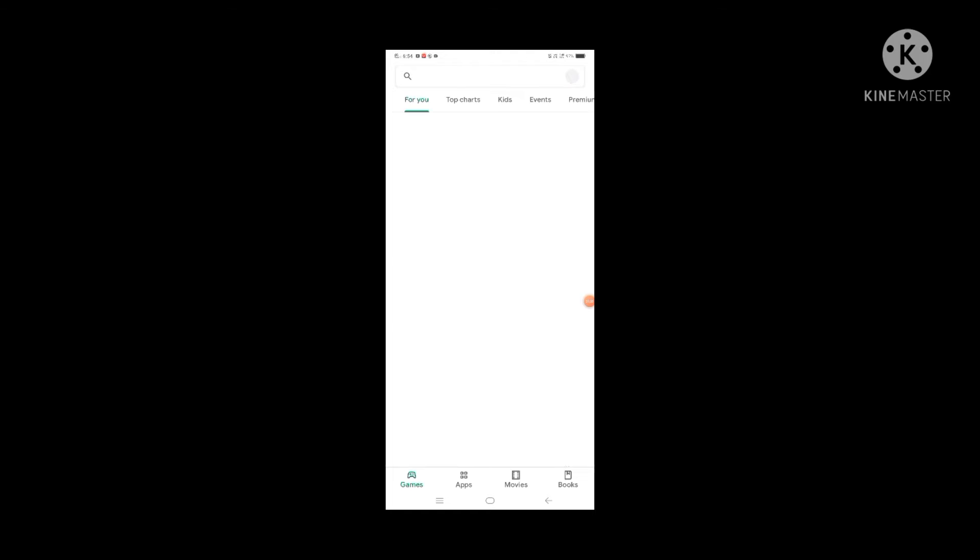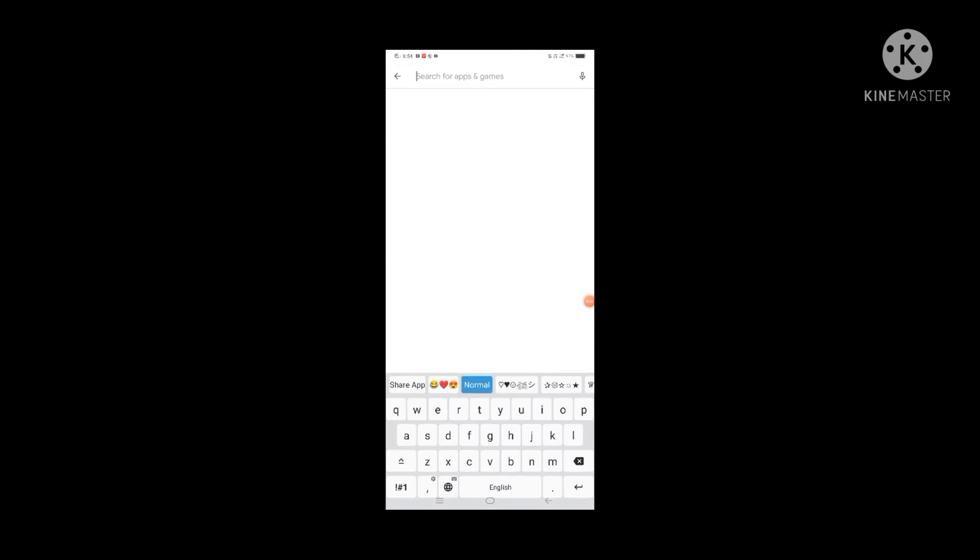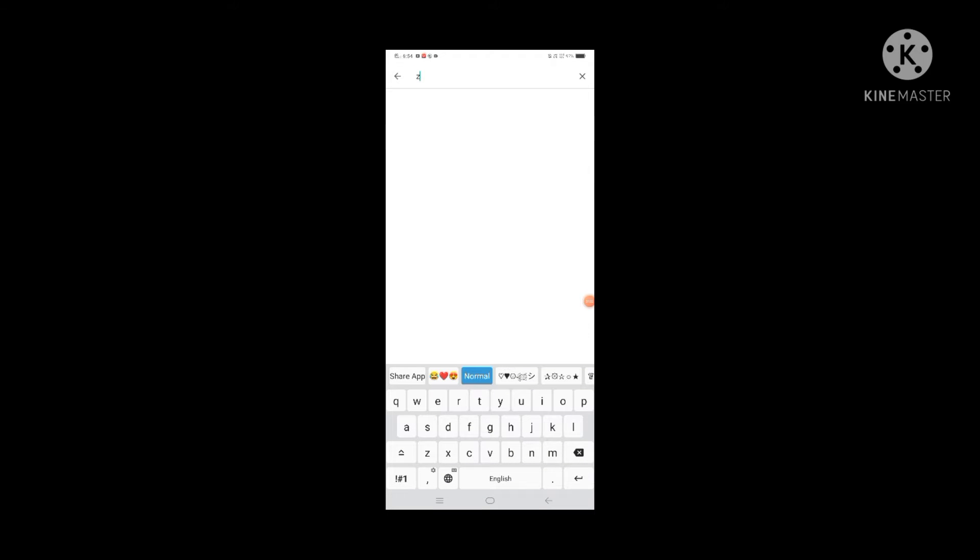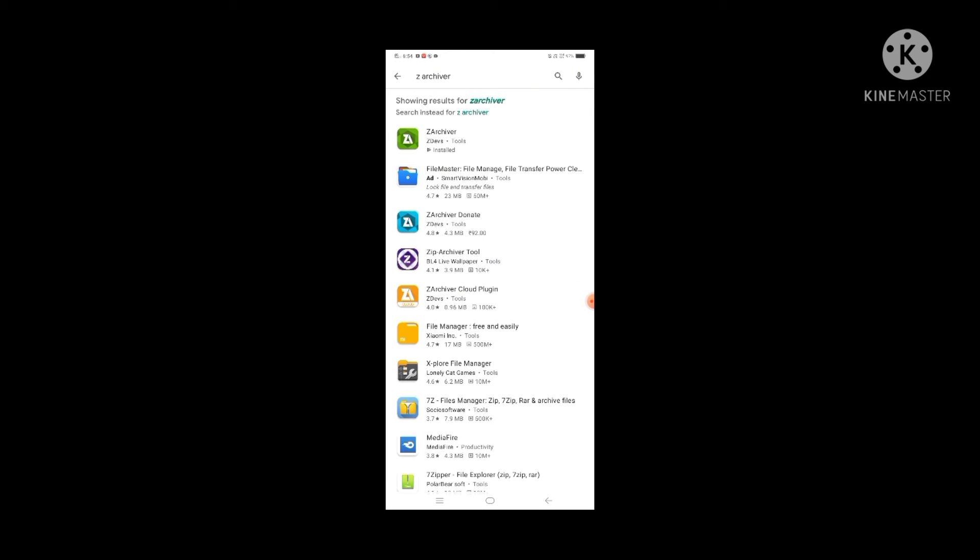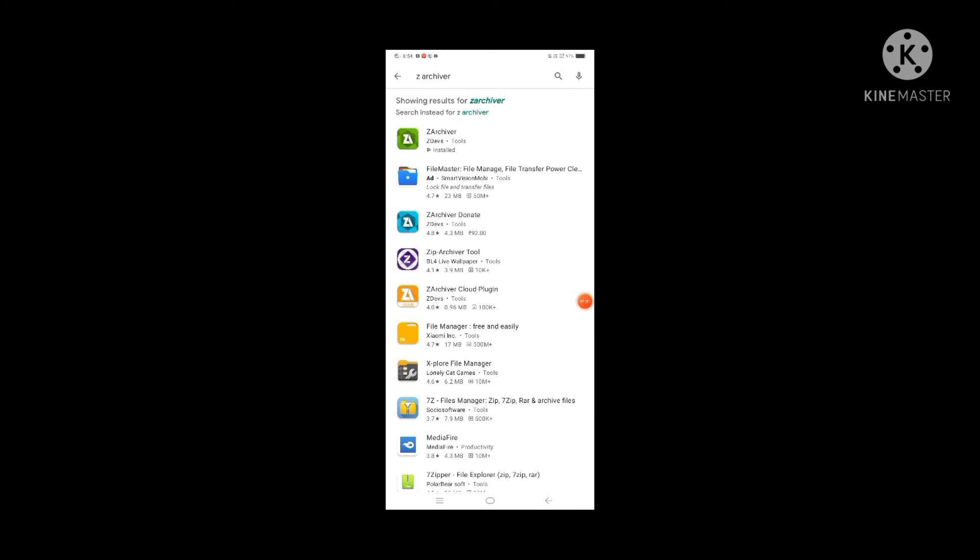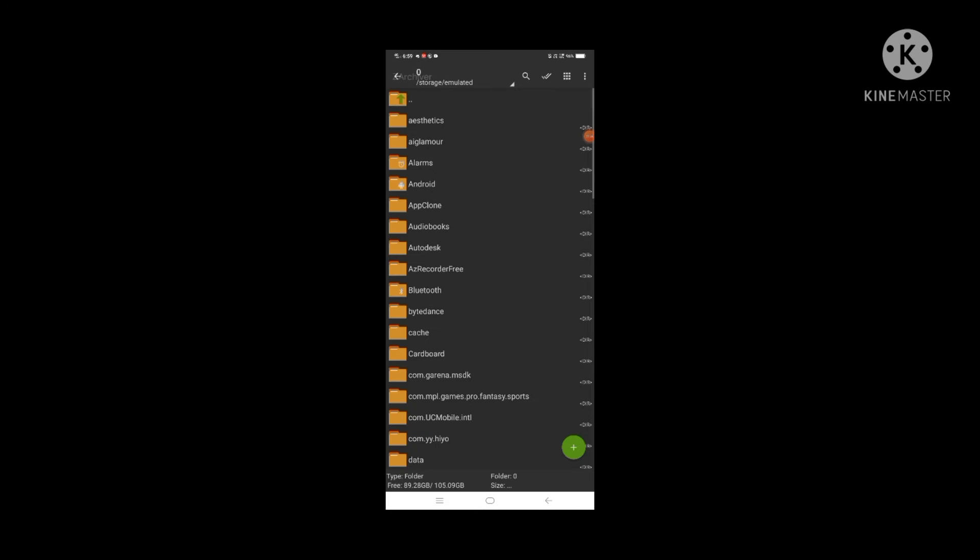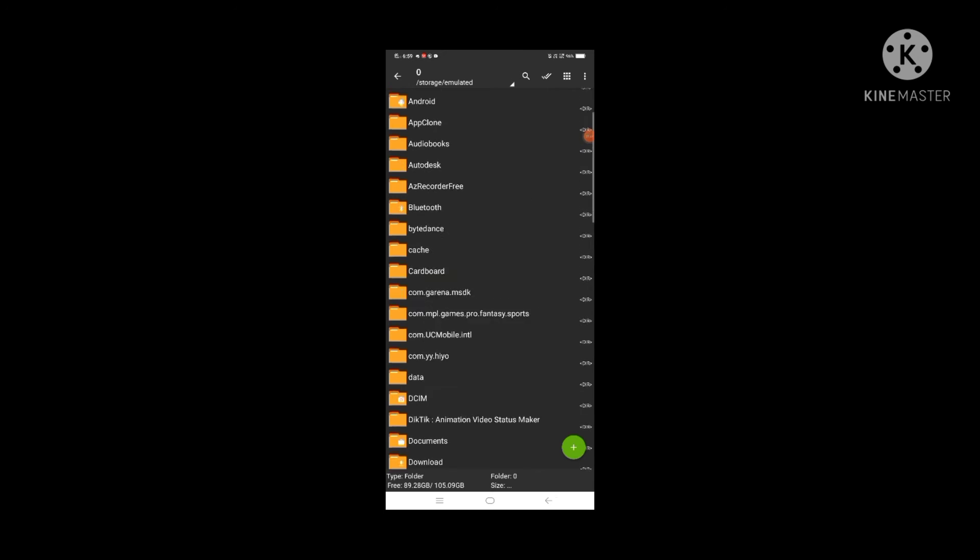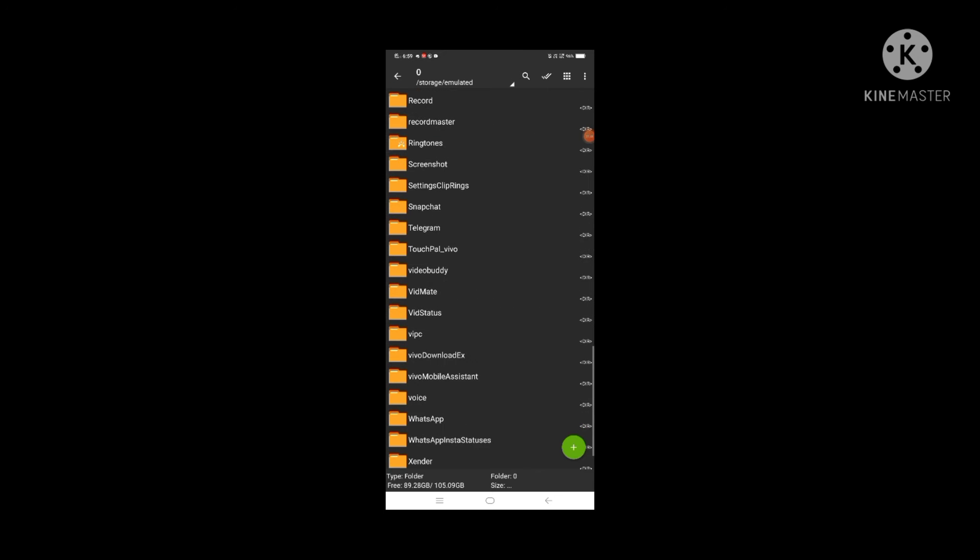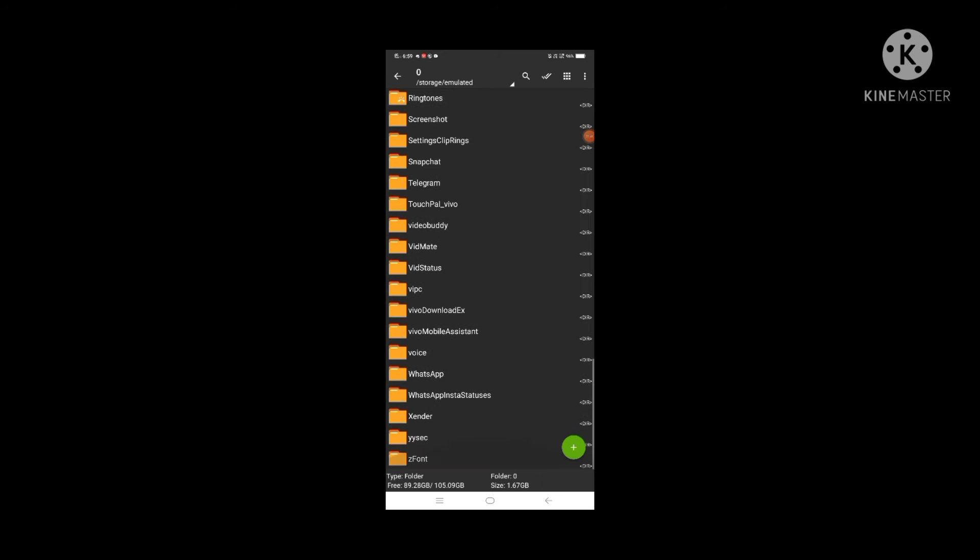We can open the Play Store. We can search it here. I will download it and then I will open it.